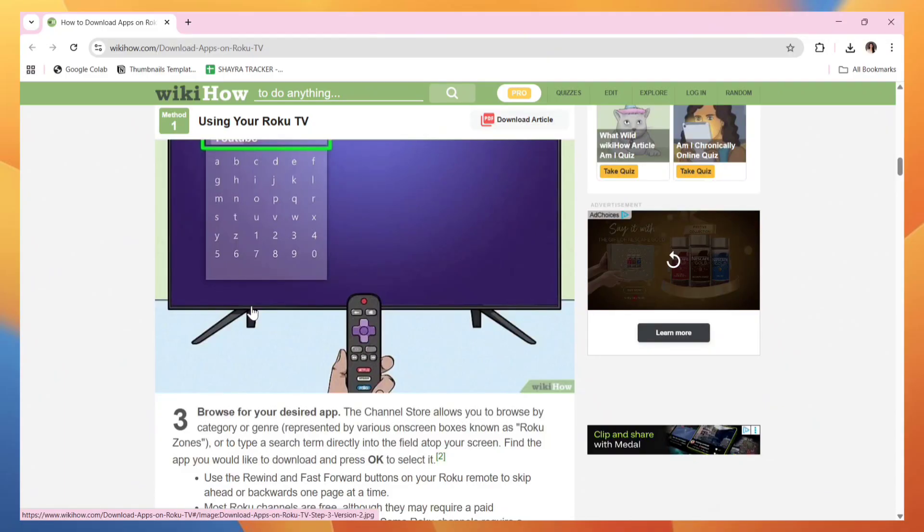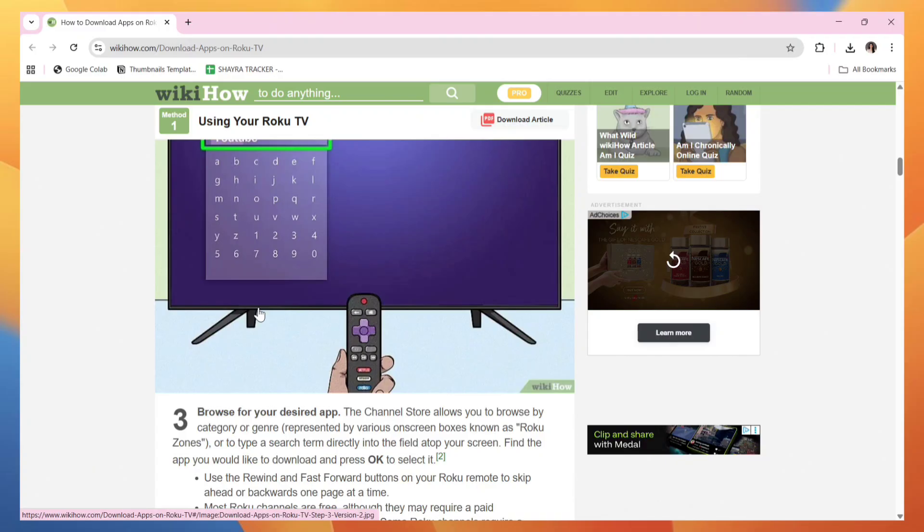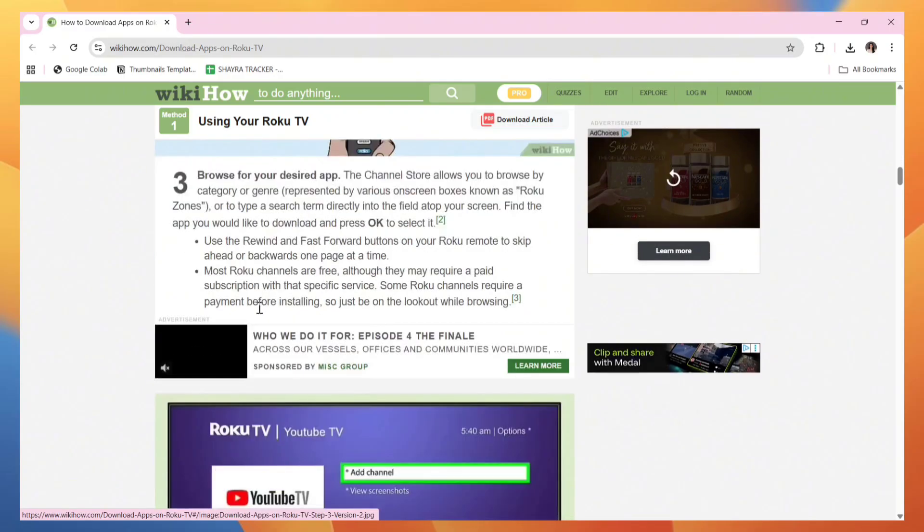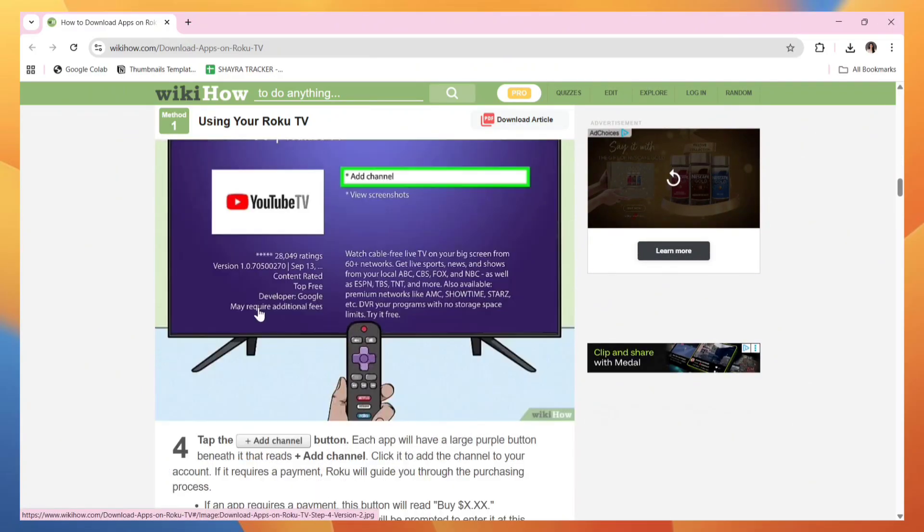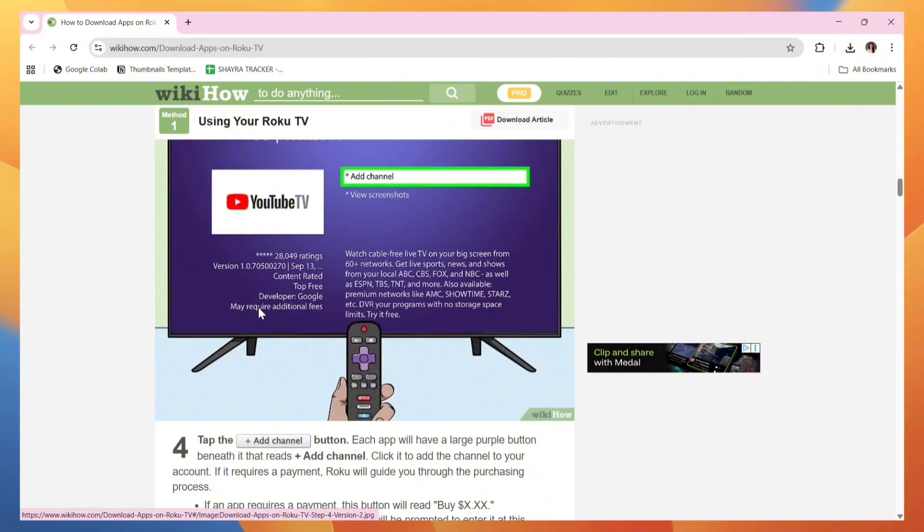You can type a search term directly into the field at the top of your screen. Find the app you would like to download and press OK to select it. Now tap the Add Channel button at the right side of that specific channel.